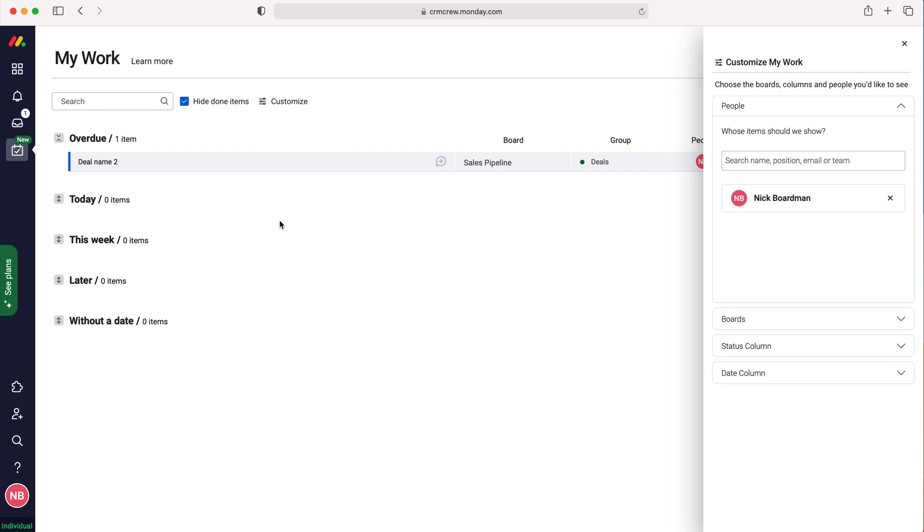After Monday.com loads, you can see I am overdue to complete this piece of work. I've got items listed for today, this week, later, without a date, etc. This is really useful as it gives us insight into what we need to do.